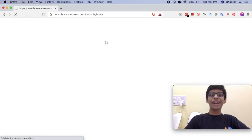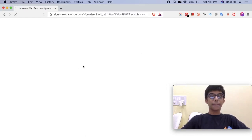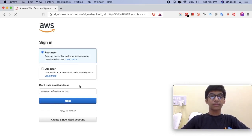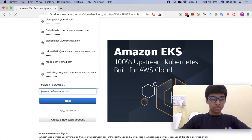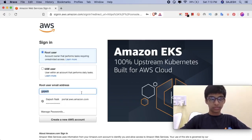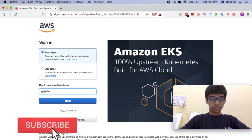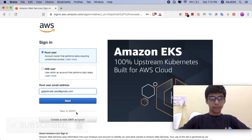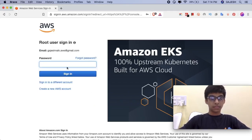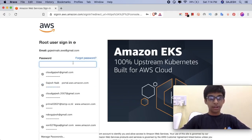Next, it will redirect you to the login page. Now type your email address. You can enter your password.